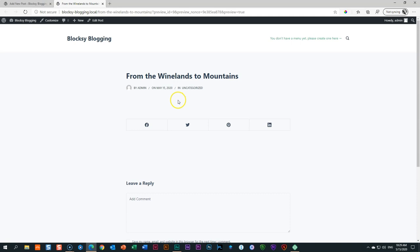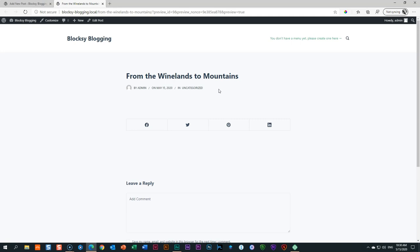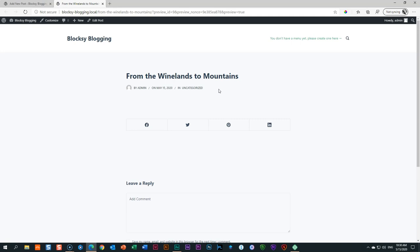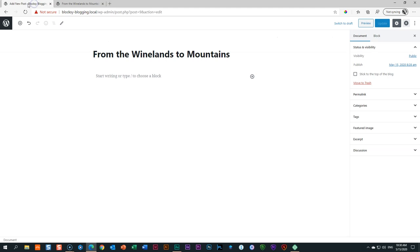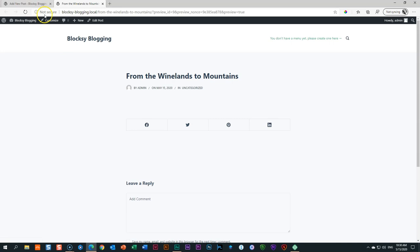The metadata shows the author — we will change that so it says my name and even a photo. It also shows when the article was written, which we can change — set it for the future or backdate it. Then there's the category, which allows filtering. For example, if I have different food categories like Italian food, clicking the category will show only Italian food articles. There are also social share buttons and a comments section at the bottom. Every time we do something, we click Preview to see how the article is shaping up.